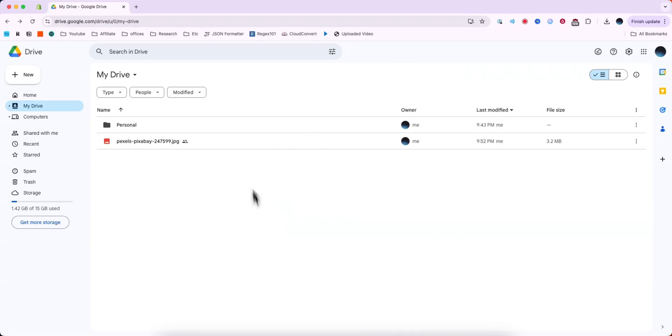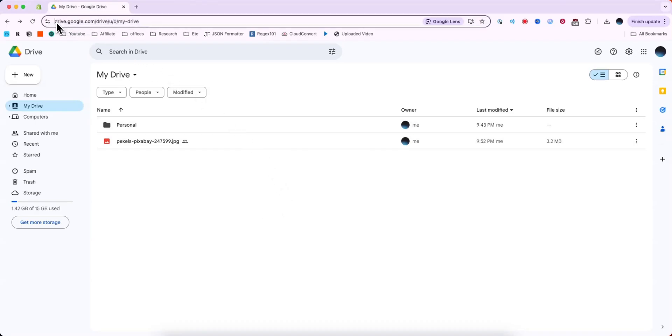First you want to open up your Google Drive. You can go there by going to drive.google.com.